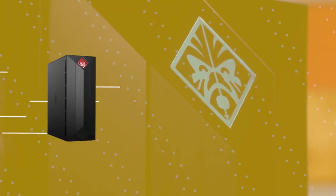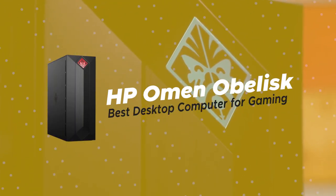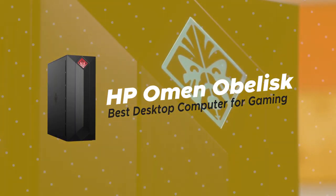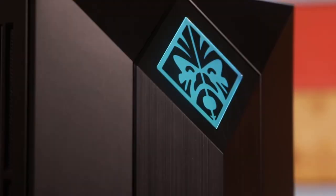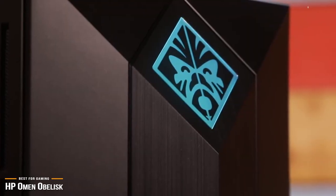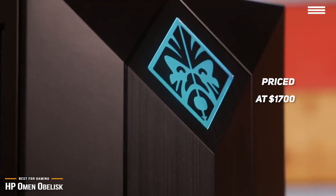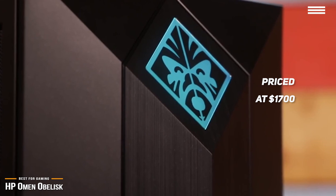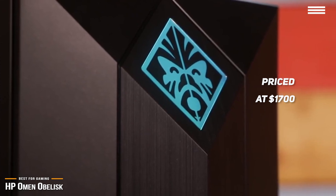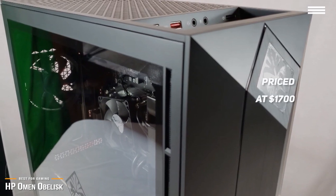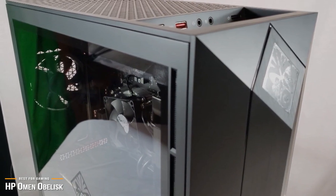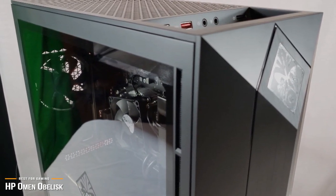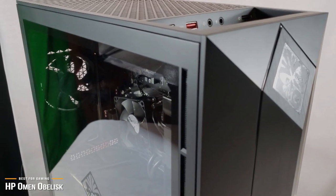The last product we're looking at today is our choice for the best desktop computer for gaming, the HP Omen Obelisk. For serious AAA gamers, the $1700 HP Omen Obelisk is not only one of the best gaming rigs available, it's also easily upgradeable, making it completely future-proof so you'll always have a high-performance machine for all the new titles yet to come.